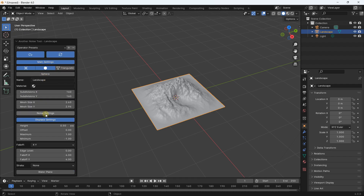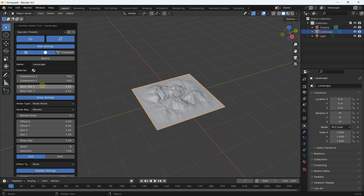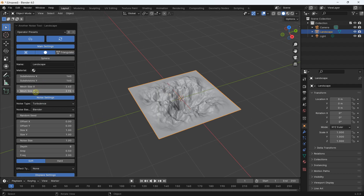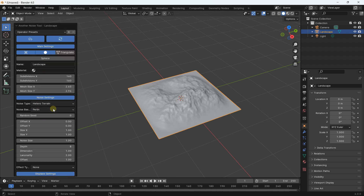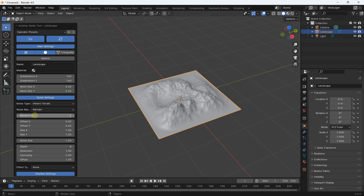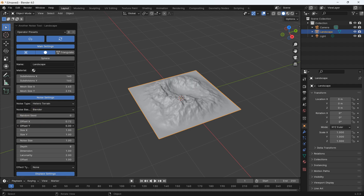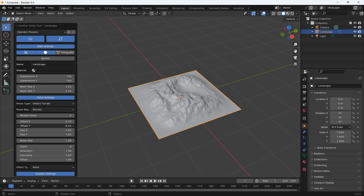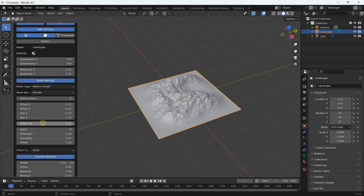After the basic parameters, you have the Noise Settings. You can click on Noise Settings and you have different options like the noise type. It depends on what you choose — if you select a different operator preset you won't have exactly the same parameters. For example, I can use Turbulence or come back with the default. You can also select a random seed value, and create offsets on the x-axis and y-axis.